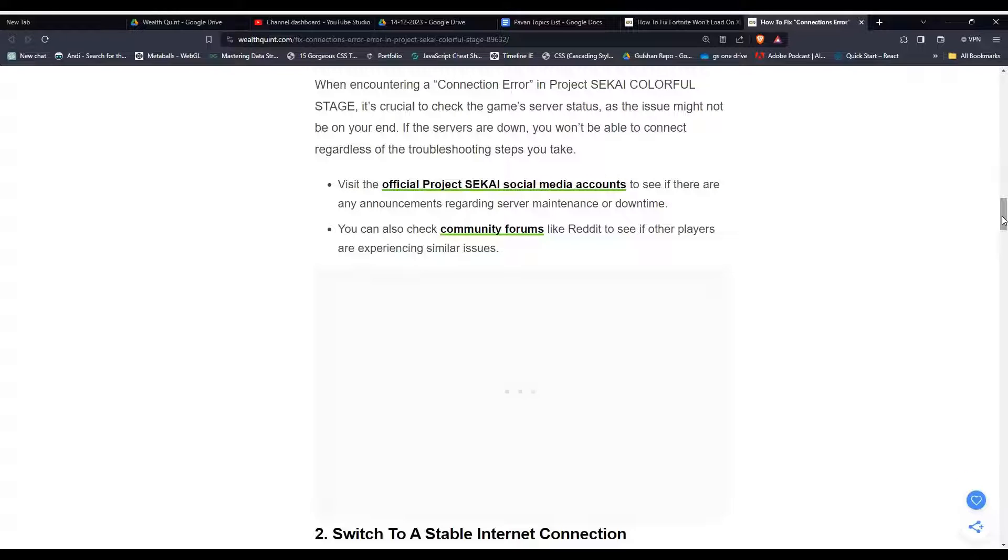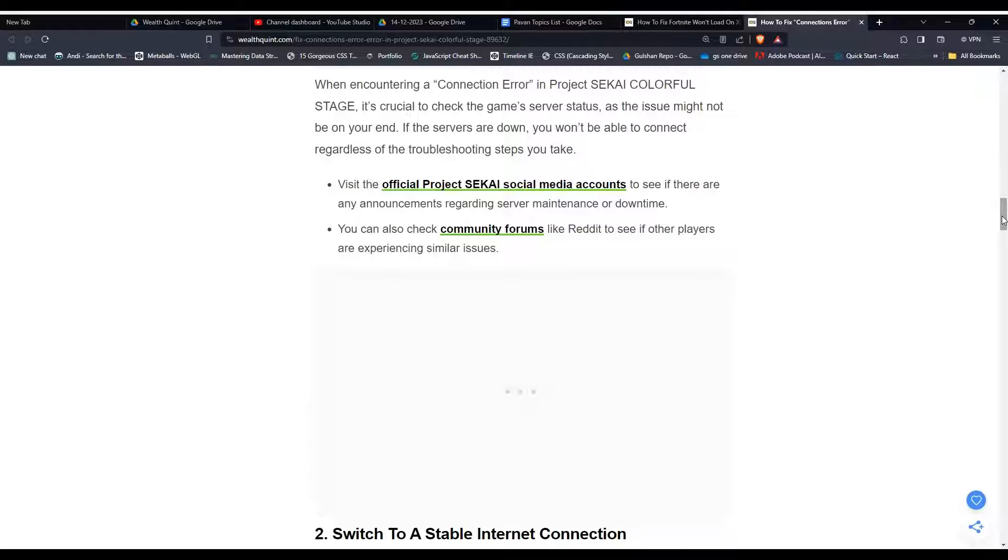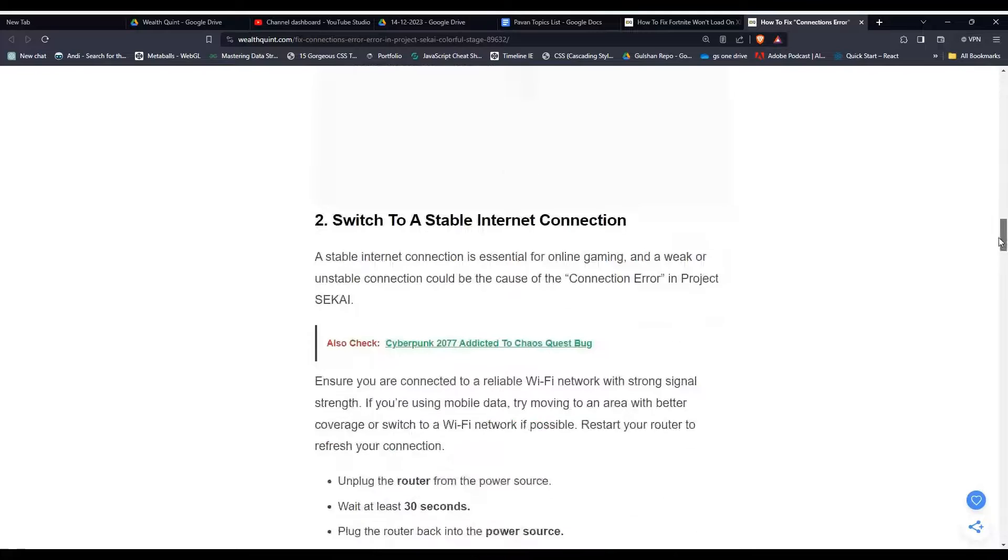Firstly, visit the official website of SEKAI socials to see if there are any announcements regarding server maintenance or downtime. Also, you can check community forums to see if other players are experiencing the same issue.